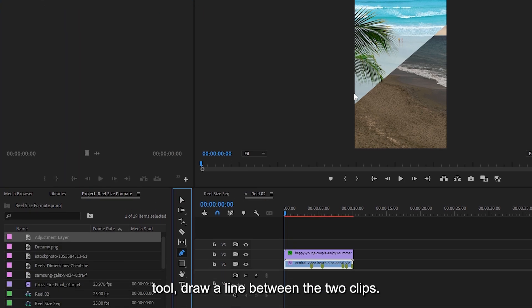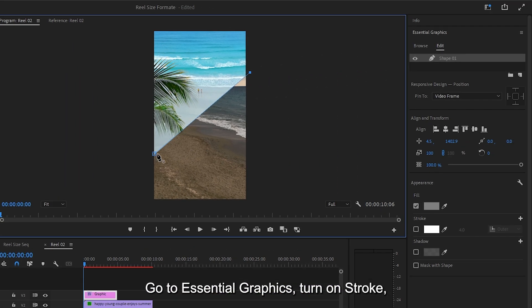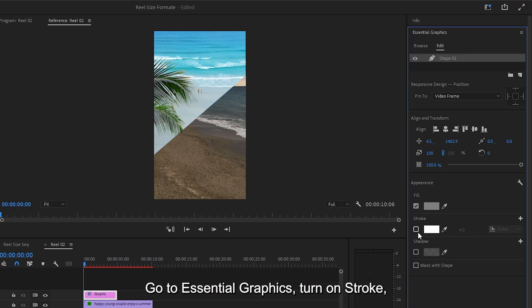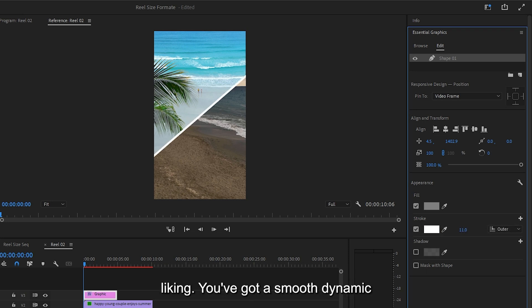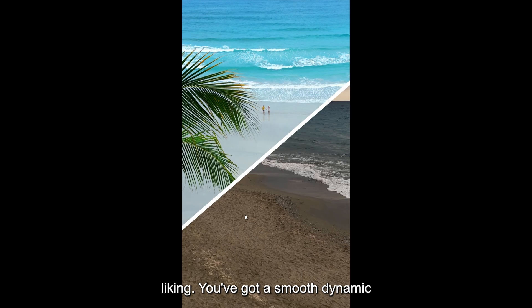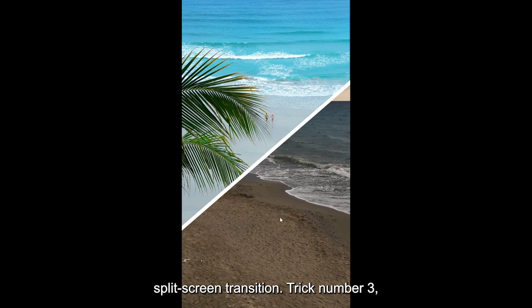Select the Pen Tool, draw a line between the two clips. Go to Essential Graphics, turn on Stroke, and adjust the line thickness to your liking. You've got a smooth, dynamic split screen transition.